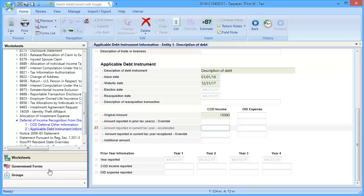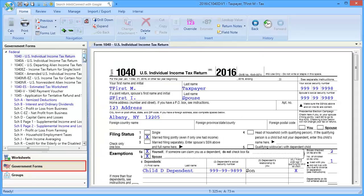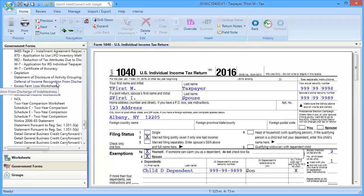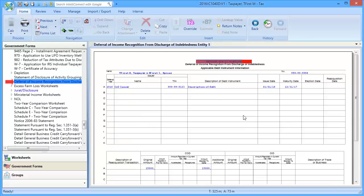To see the output, go to Government Forms and scroll down to Deferral of Income Recognition from Discharge of Indebtedness. Here we can see the information we entered for the Deferral of Income Recognition from Discharge of Indebtedness.